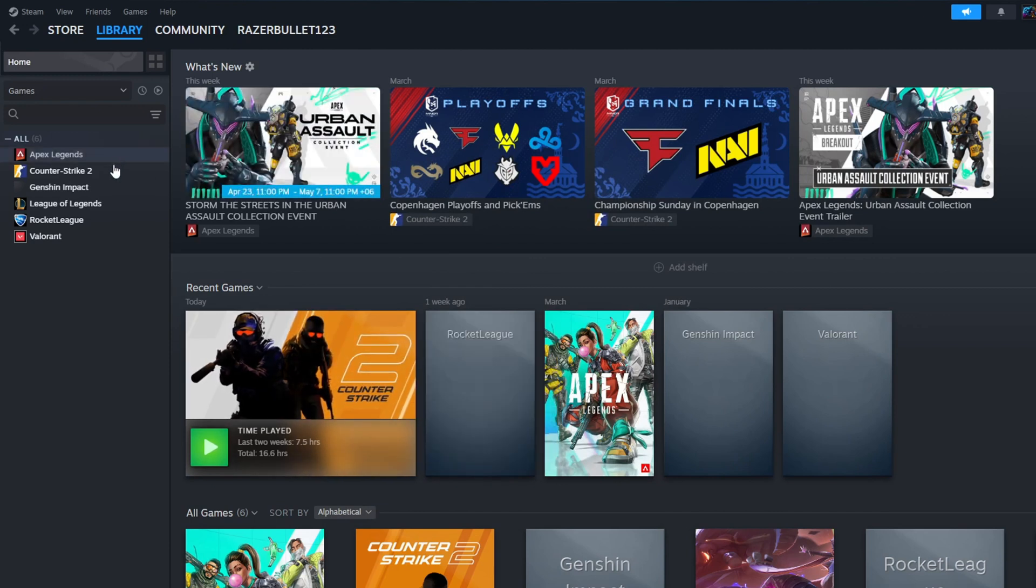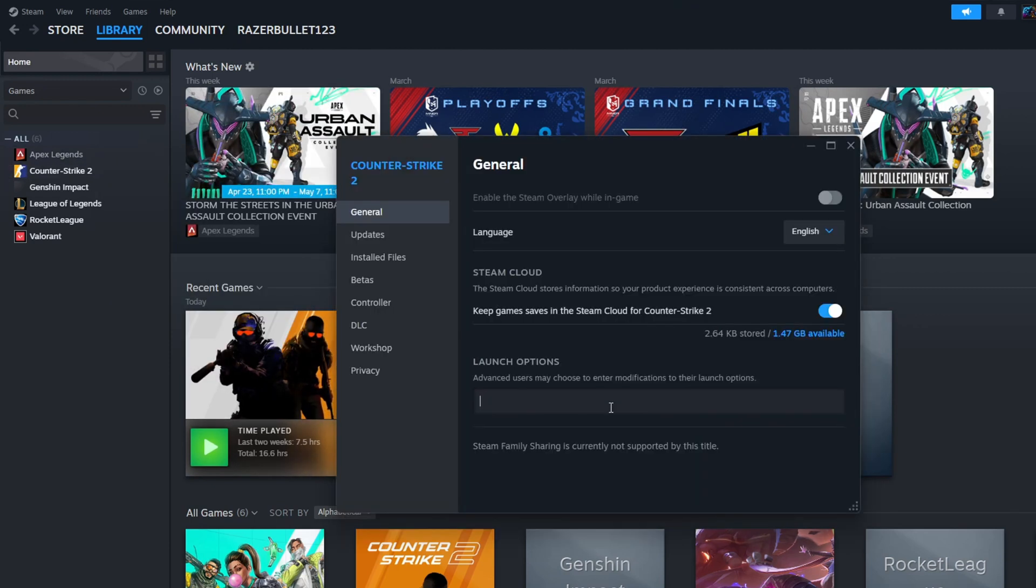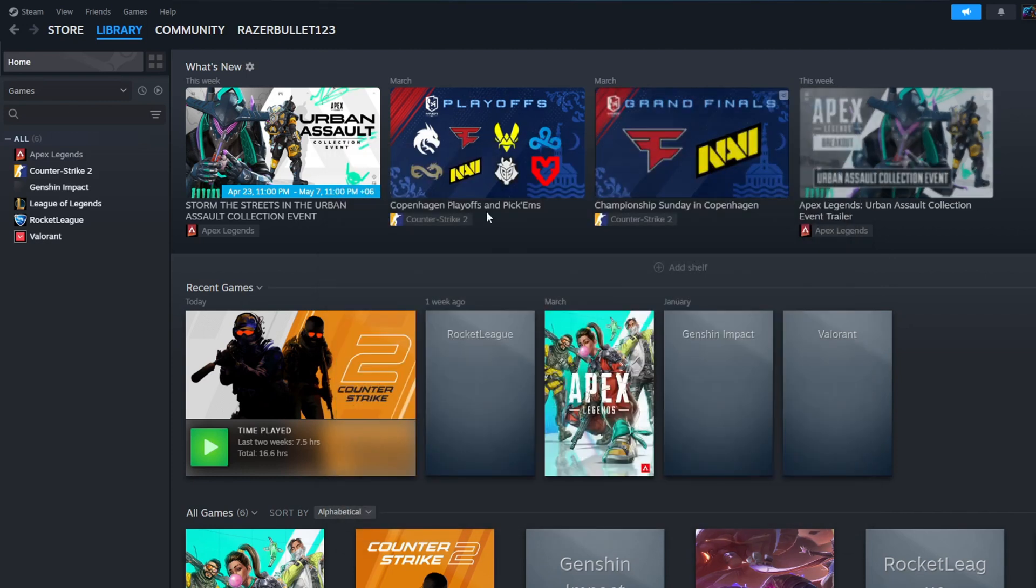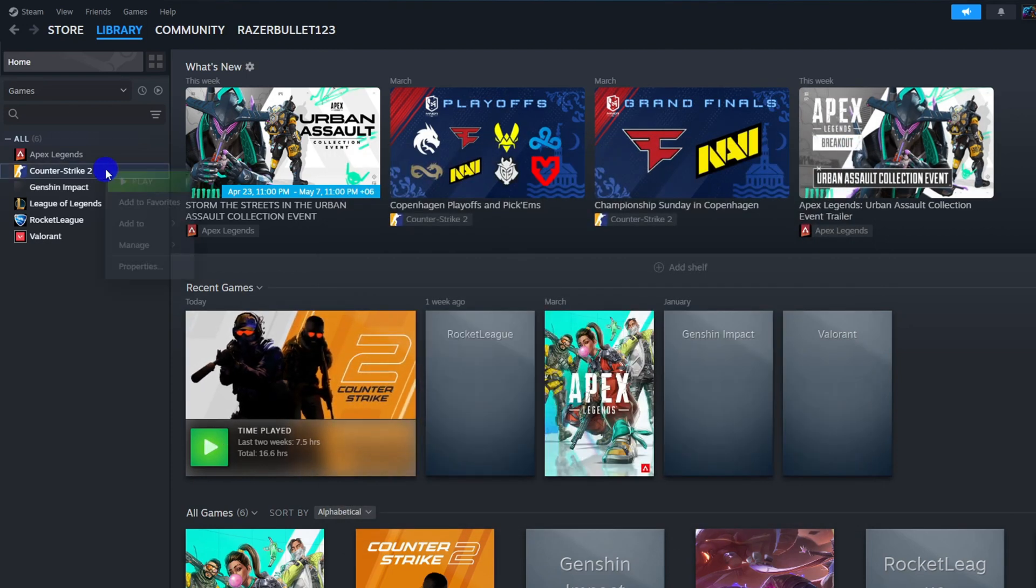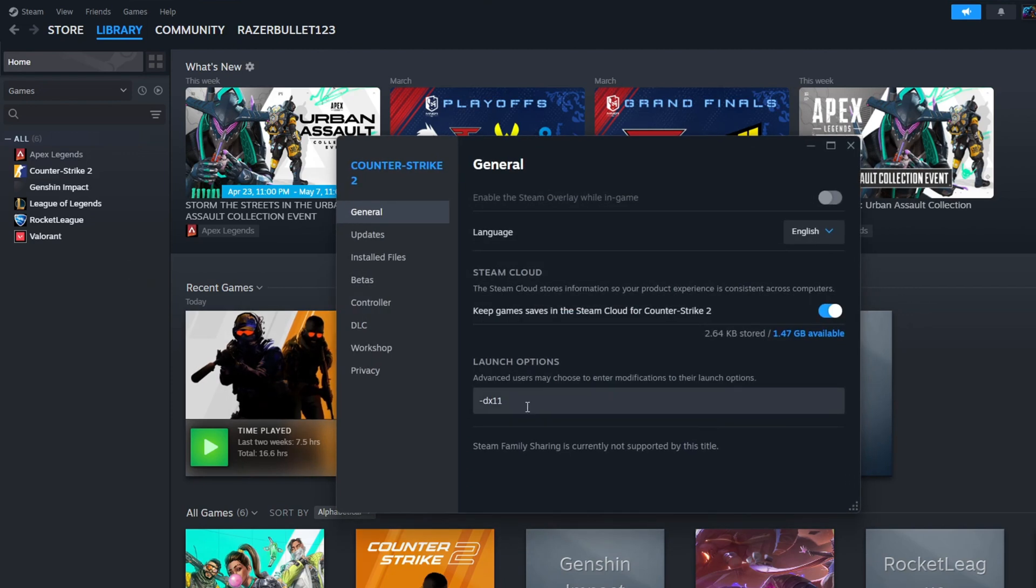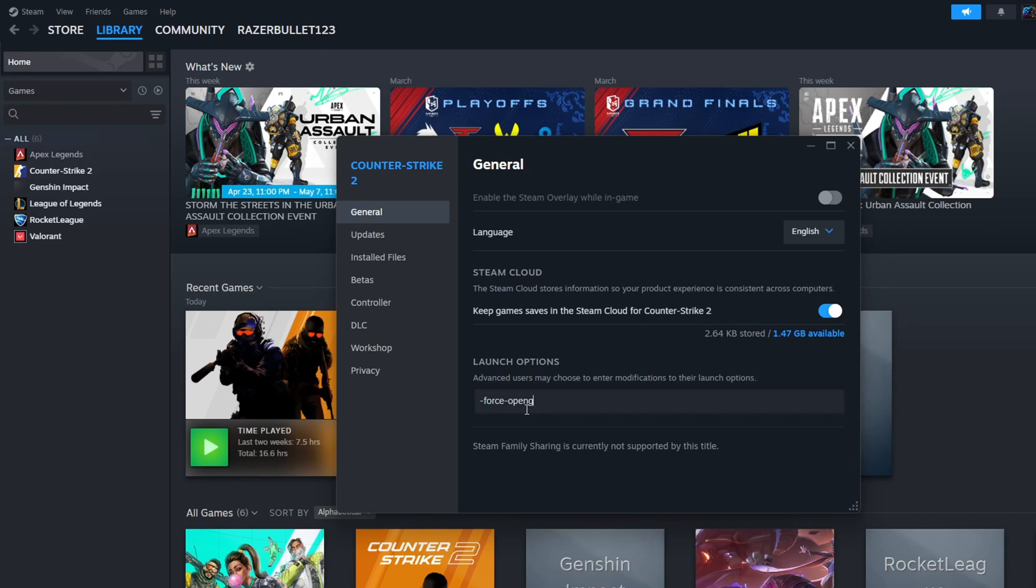If not, go to Properties again. Now clear out the Launch Options field, type in -dx11 and close the tab. Check if that did the trick for you. If that fails, try -dx12 in place of -dx11 and see if that helps. If nothing worked, try -force -OpenGL and -force -Vulkan and check if that solves the issue.